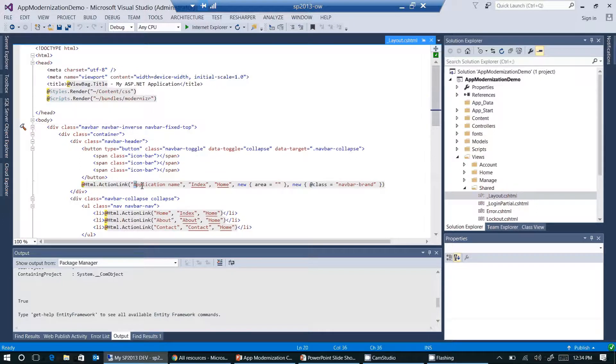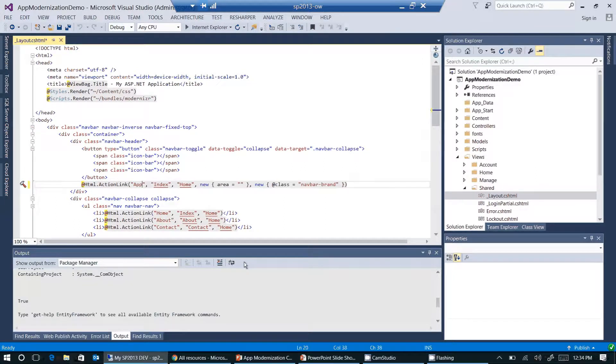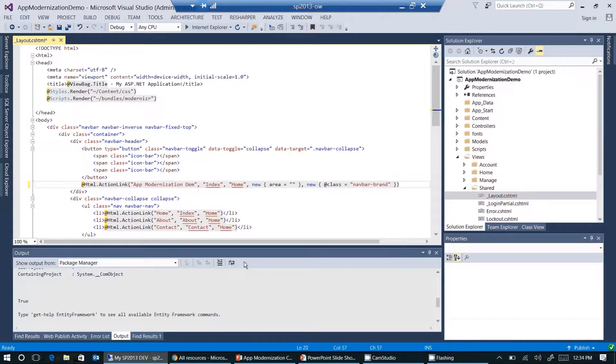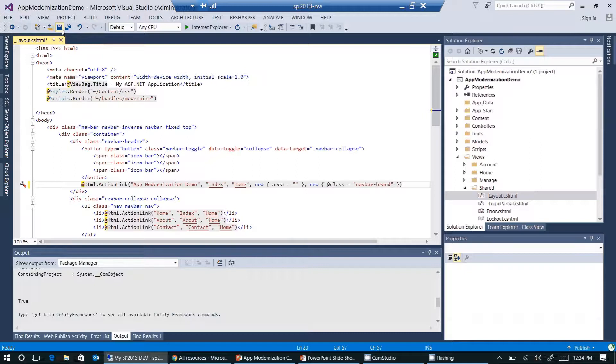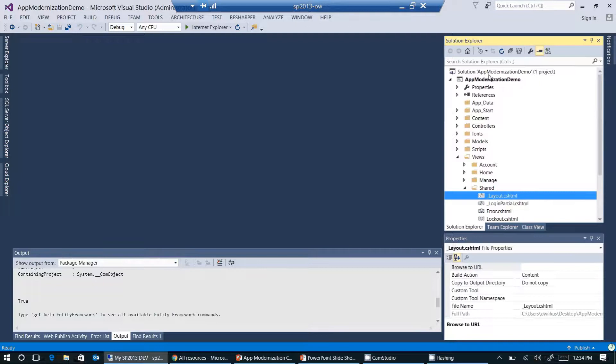I'm going to change the application name here. I'm changing it to app modernization demo. Okay. Let's save the change.